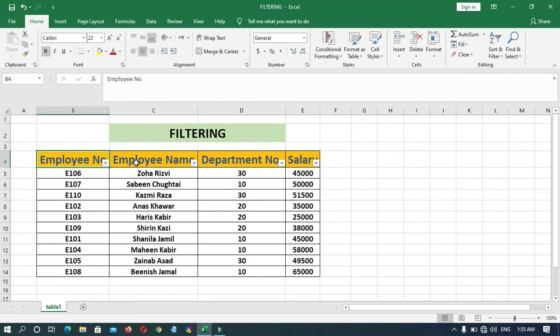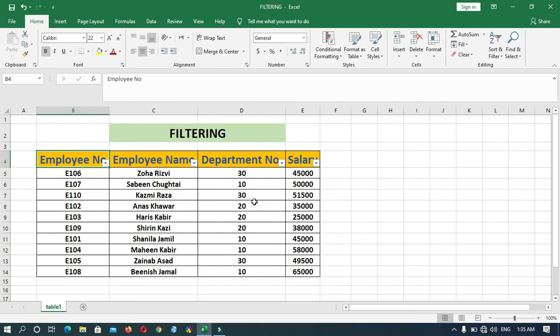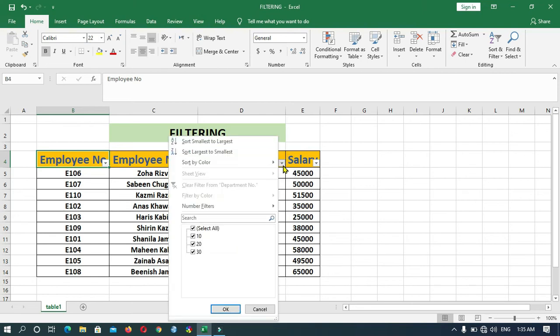Now it's up to you which criteria you want to set. For example, I want to display the data of the employees working in Department Number 30, so I will click on Department Number. Here are the options. Now select your criteria.